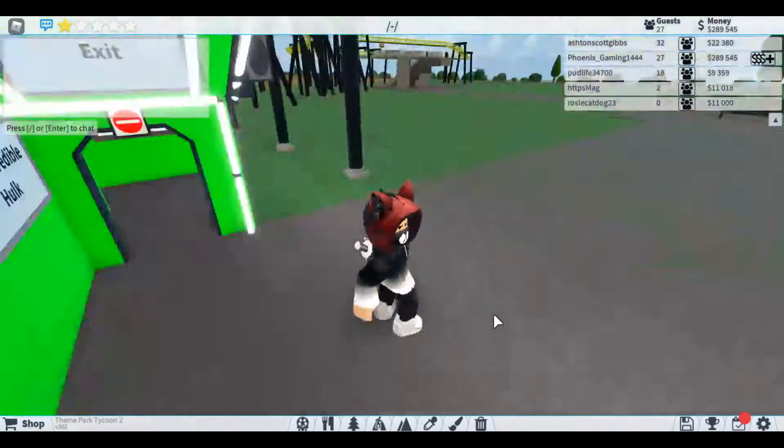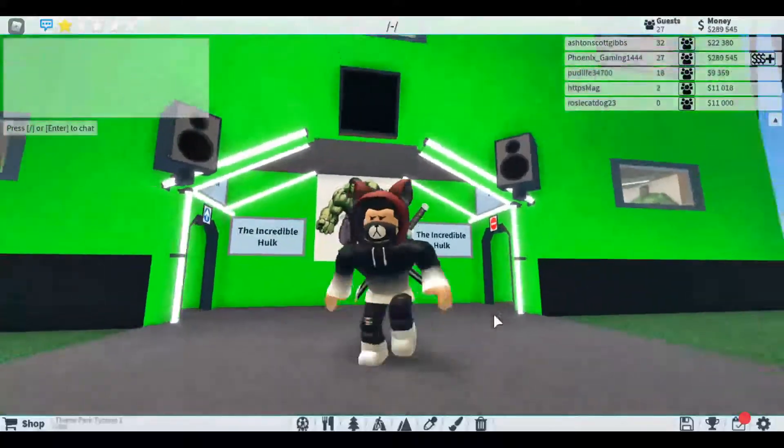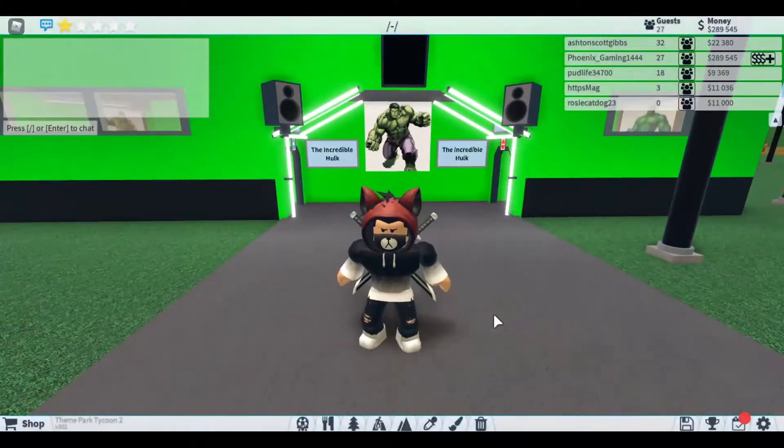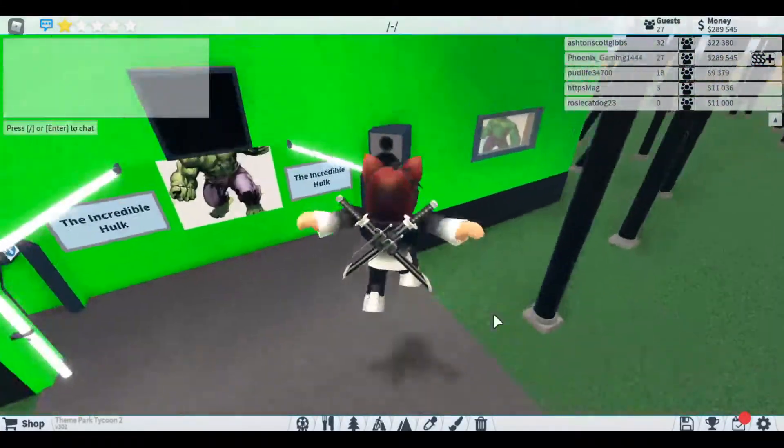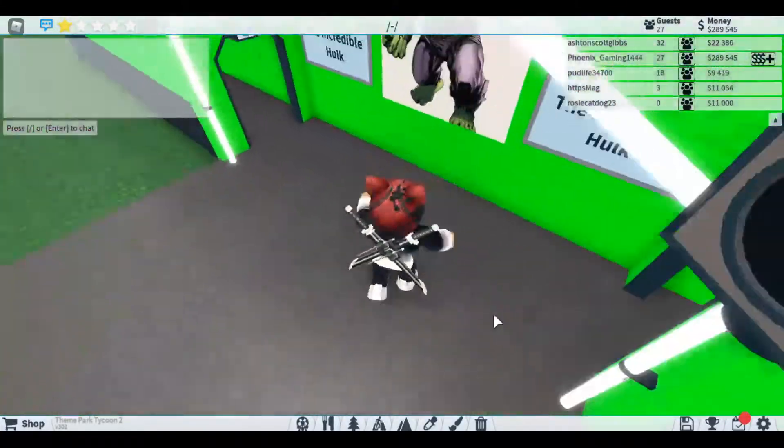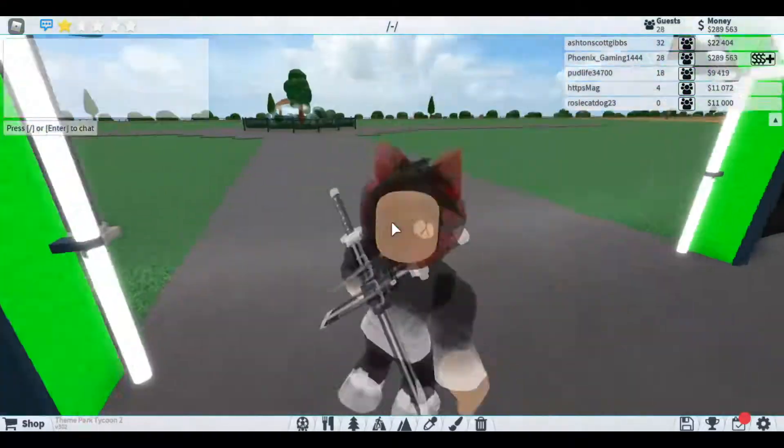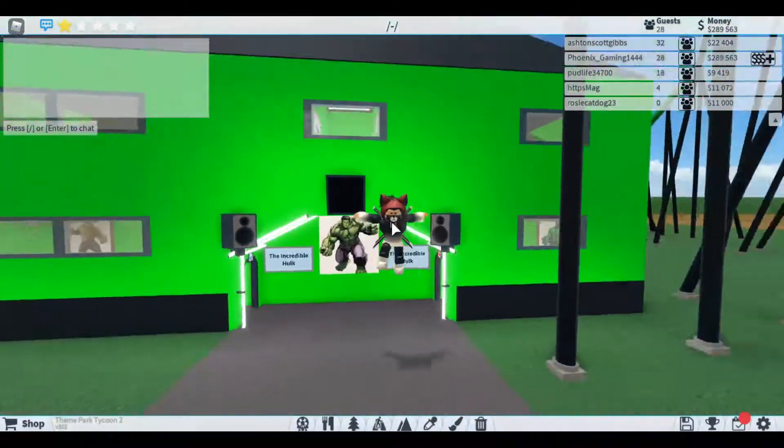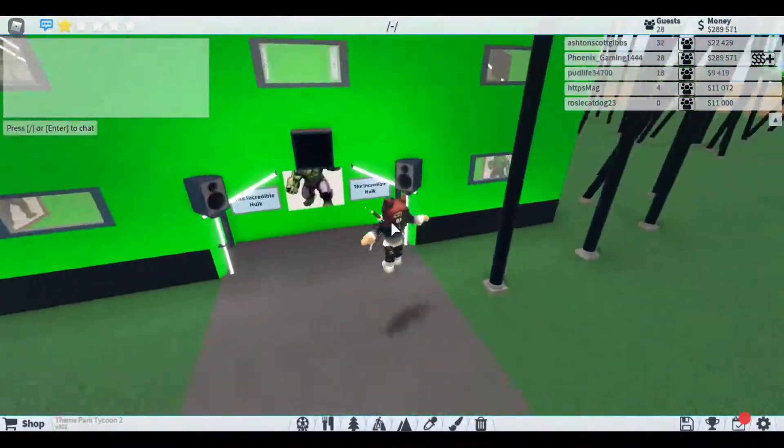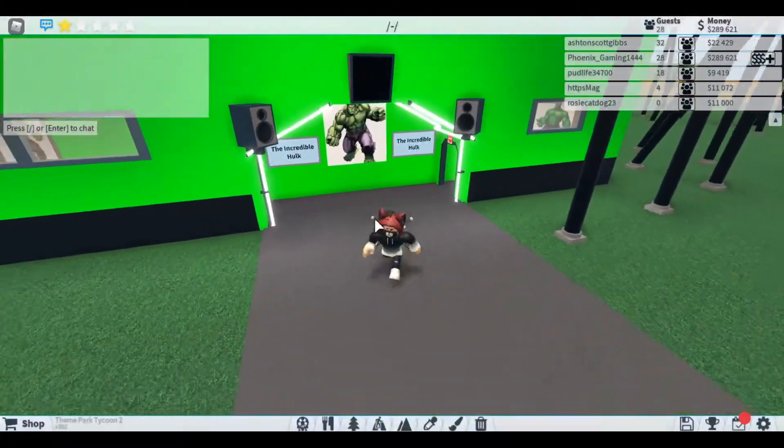Hi guys, welcome back to my channel. Sorry that I haven't uploaded in a while, but today we are doing a ride showcase in Theme Park Tycoon 2.